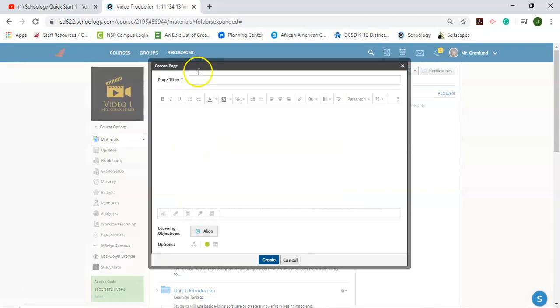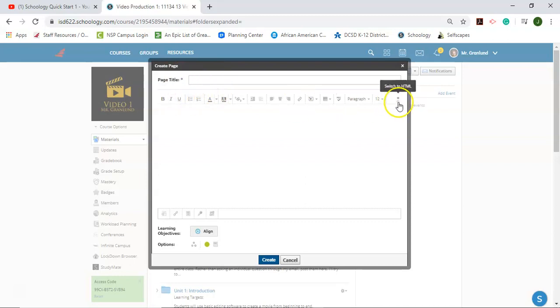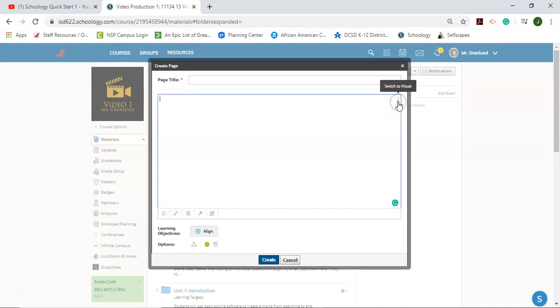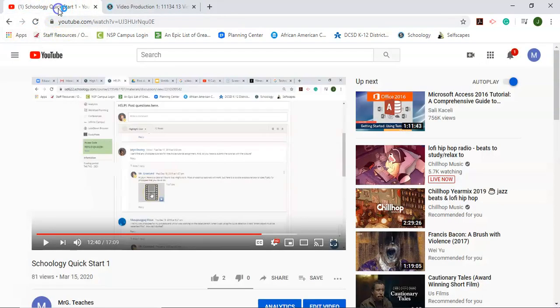So I'm going to click on add a page and on the page I'm going to click switch to HTML. Now I'm going to switch over to YouTube and find the video that I want to import.